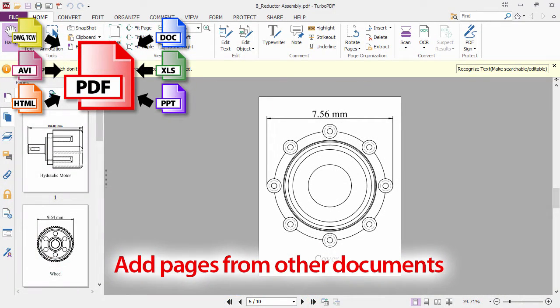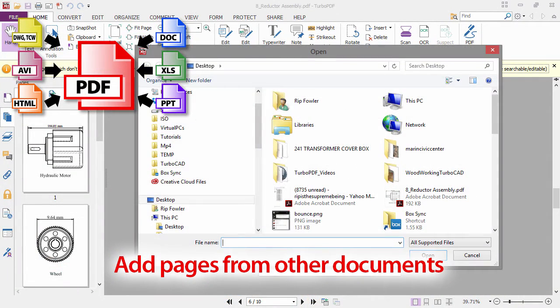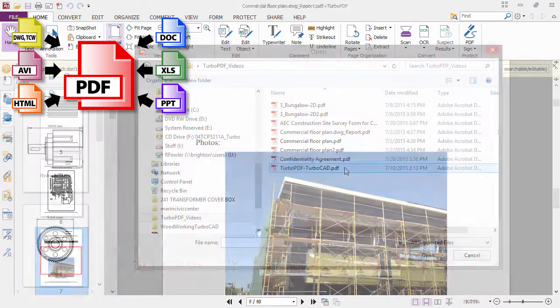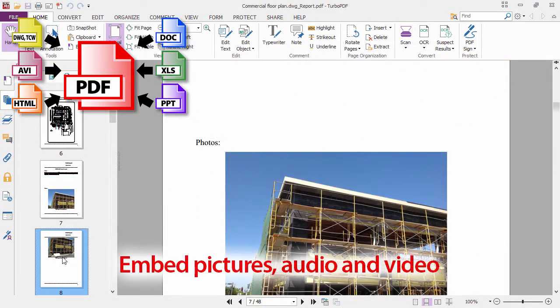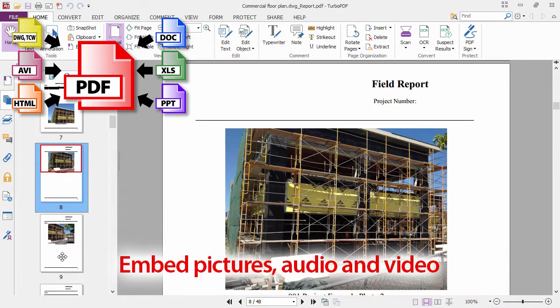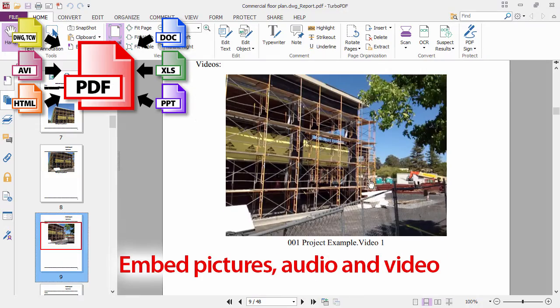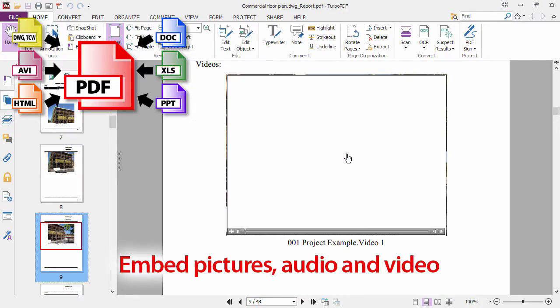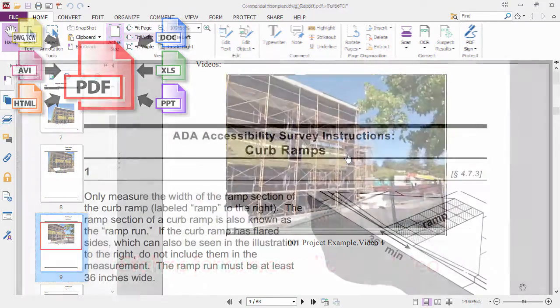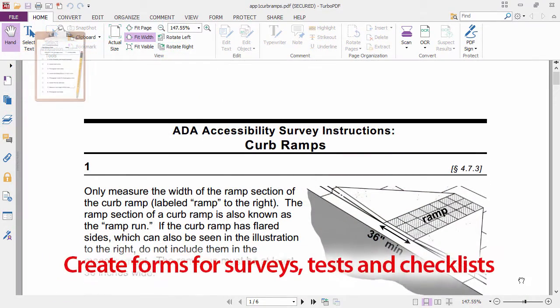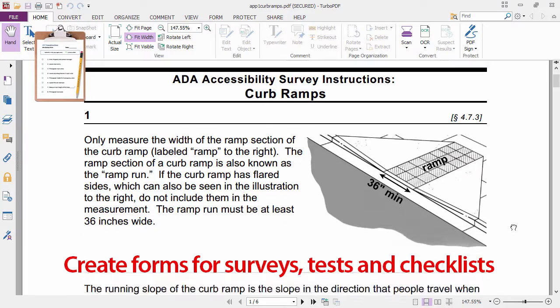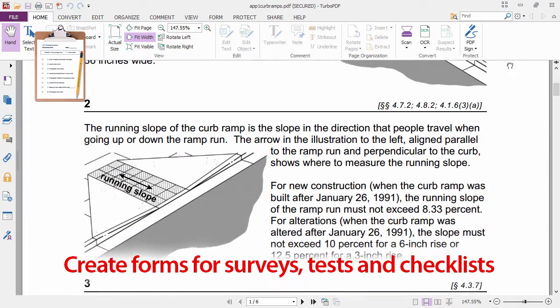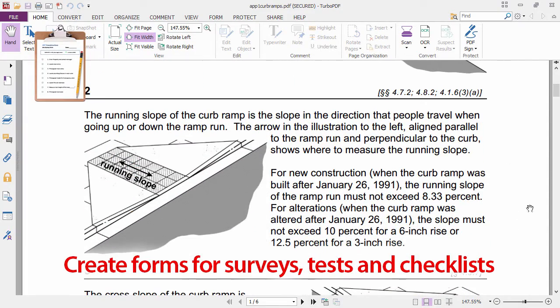Now that you have generated your PDF, you can add additional content in Turbo PDF. Whether you are creating a field report containing pictures and video, a technical manual full of text and illustrations, or an inspection survey using checklists, fillable fields and diagrams, Turbo PDF has the tools necessary to create your document.